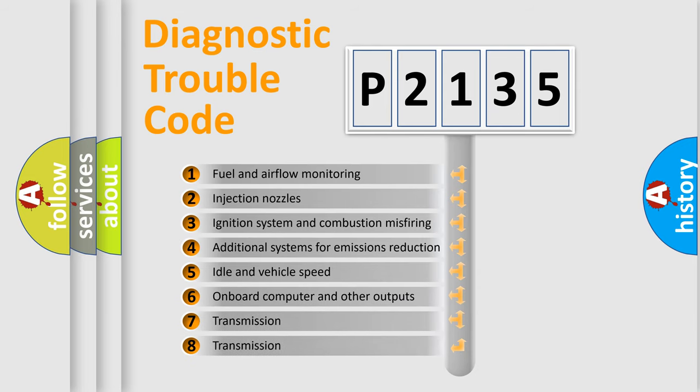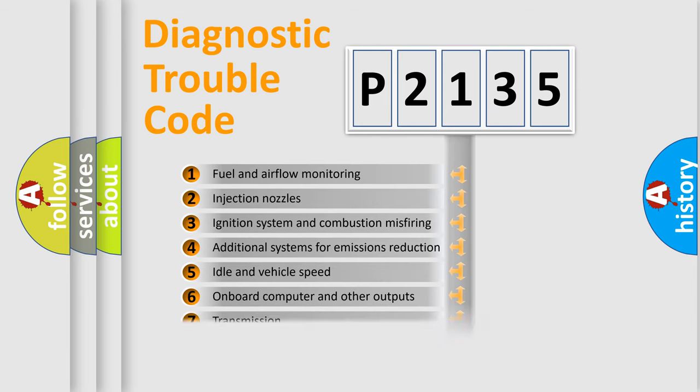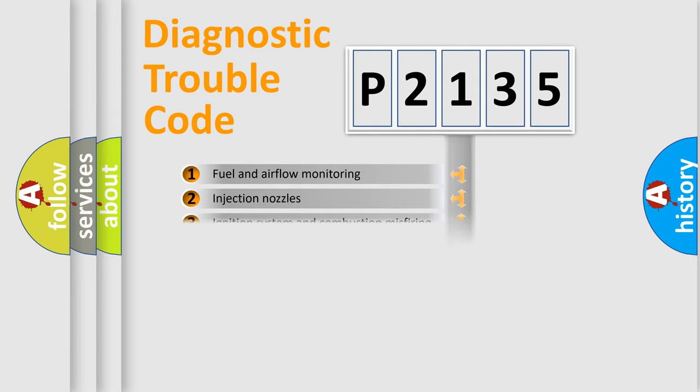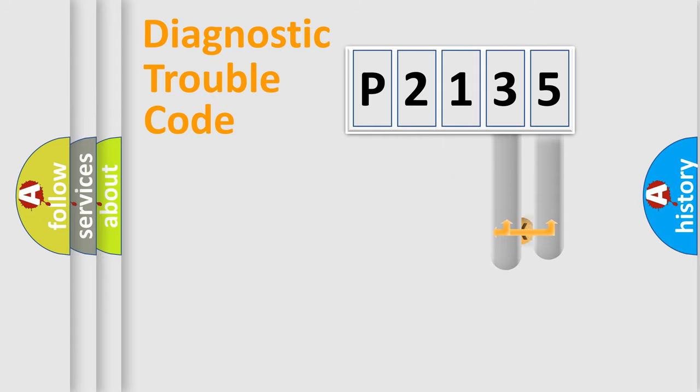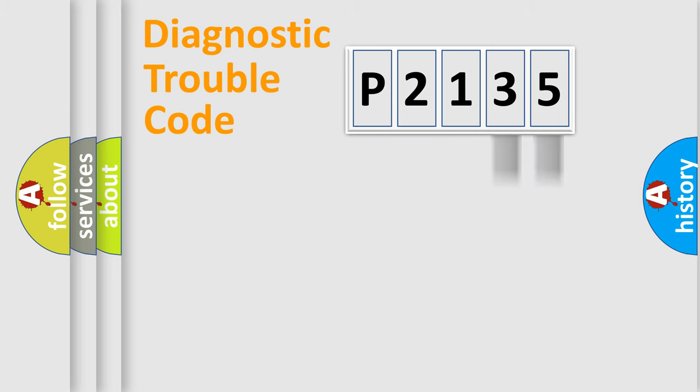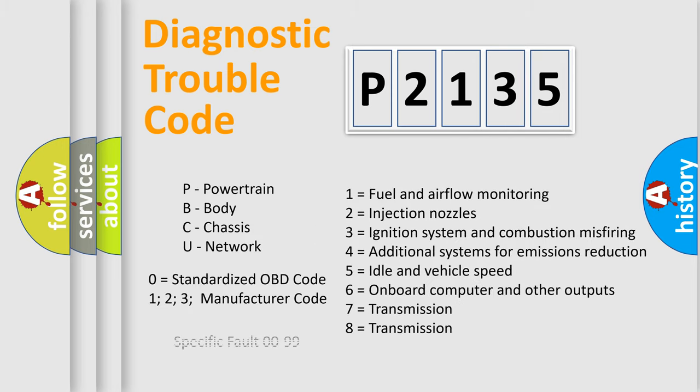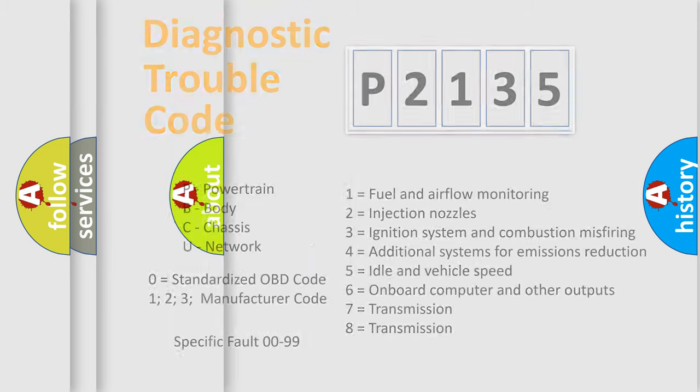The distribution shown is valid only for the standardized DTC code. Only the last two characters define the specific fault of the group. Let's not forget that such a division is valid only if the second character code is expressed by the number zero.